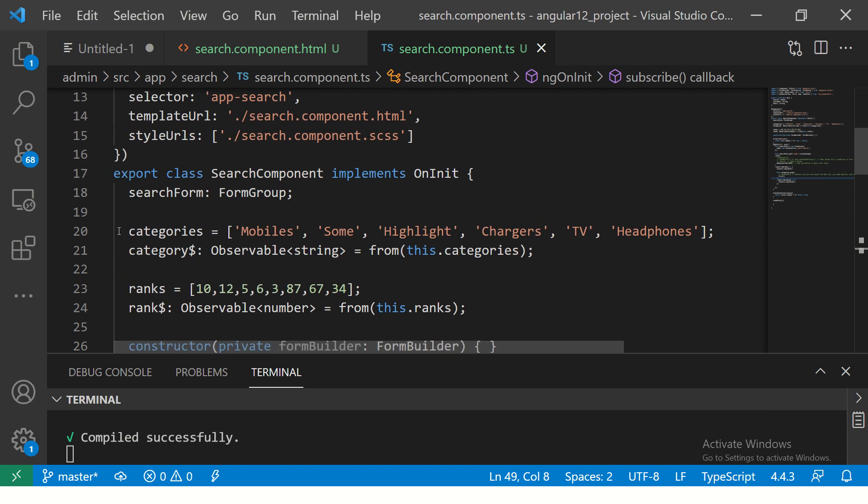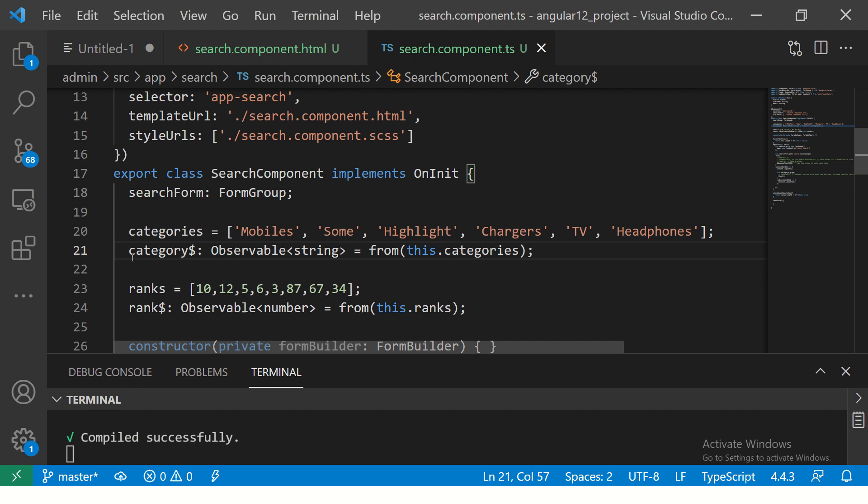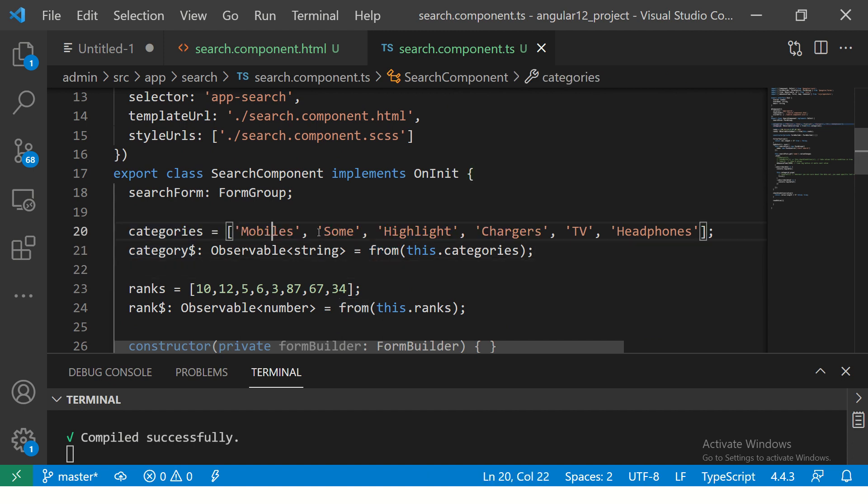Alright, so all we have is this fixed set of values. I have an array and we are converting into an observable using the from operator. This will give us these values. So when we say first, we got the mobiles.